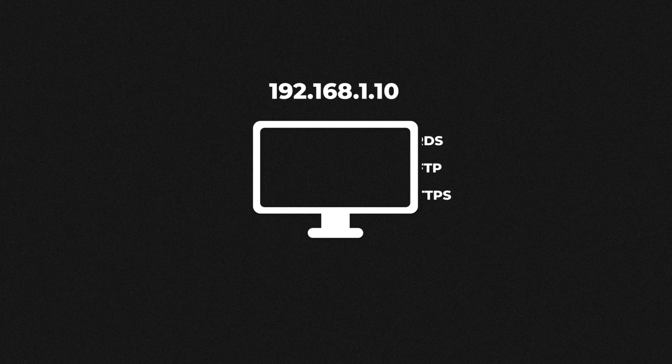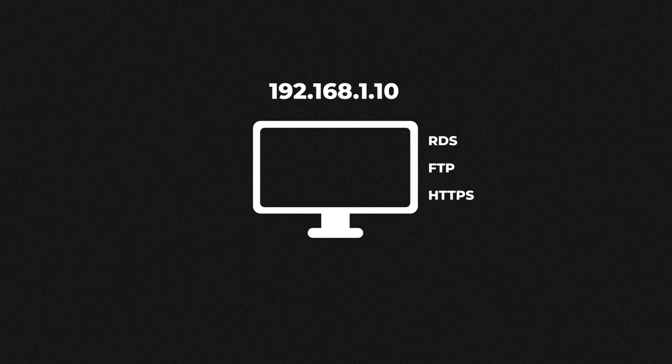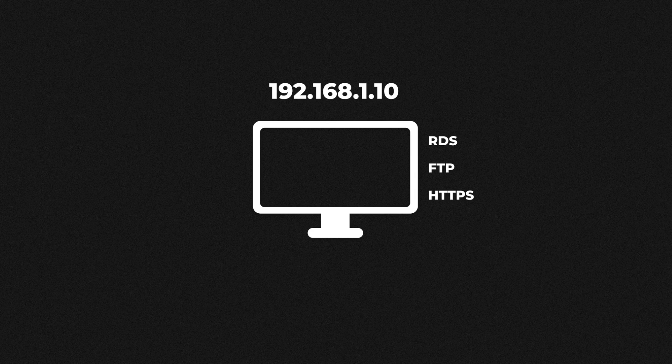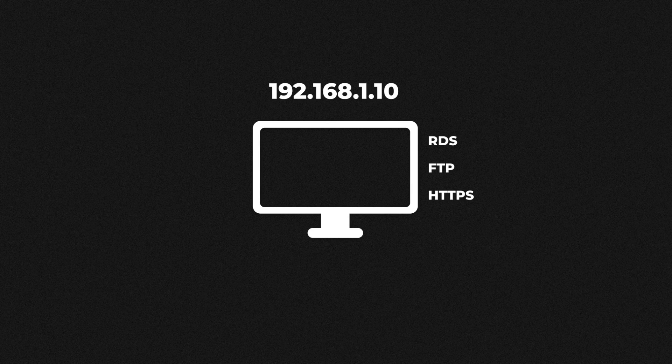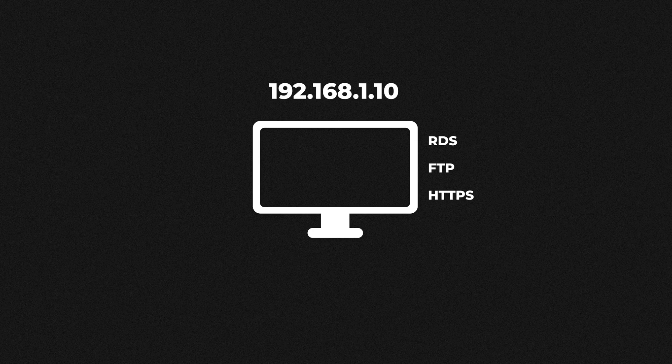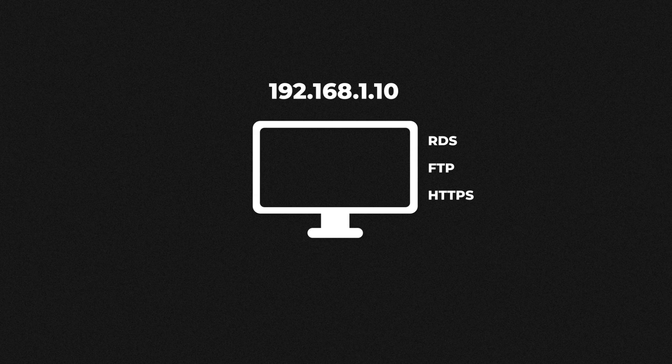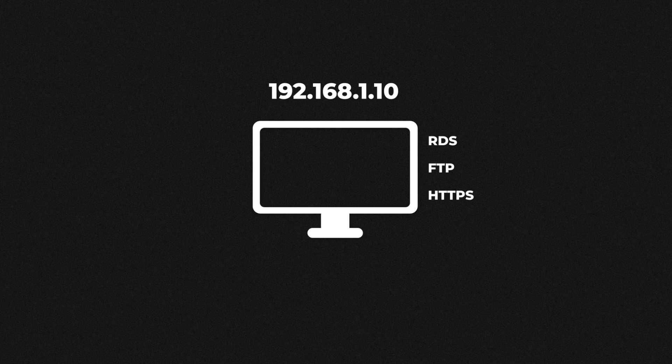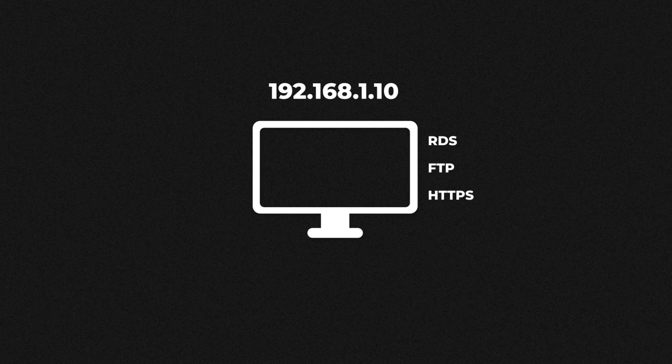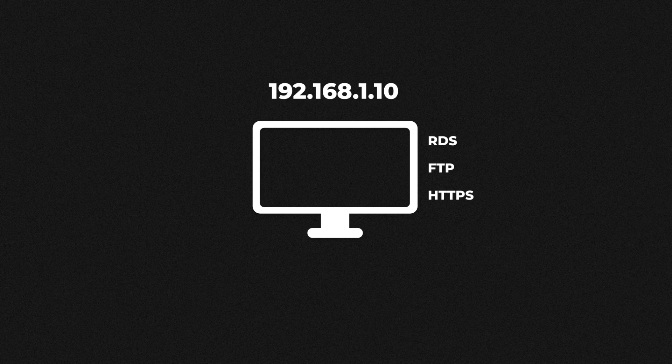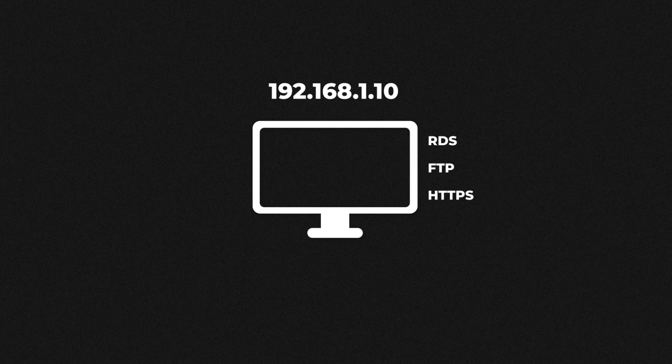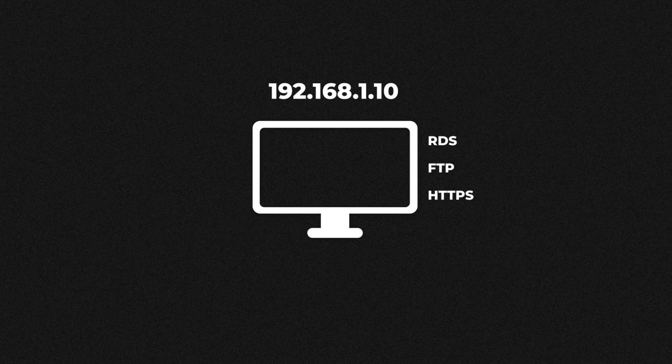For example we might have enabled remote desktop services also known as RDS to allow us to connect to this computer remotely. There may also be an FTP server for sharing files or even a hosting application for hosting a website. Now this becomes a bit of an issue because the IP address gets the traffic to the computer. But how does the computer know if the traffic is destined for the RDS, the FTP server or the web server?